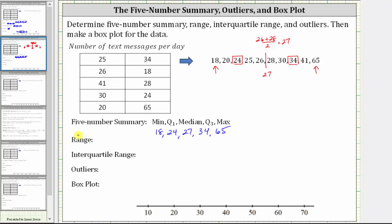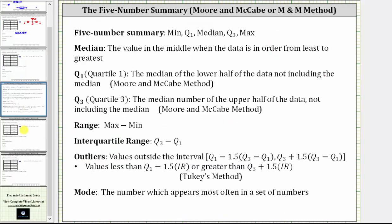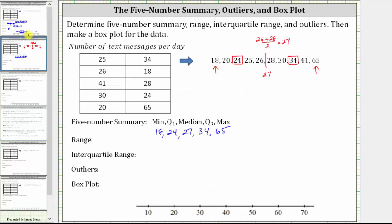Next we find the range and interquartile range. The range is the maximum minus the minimum: 65 minus 18 equals 47. The interquartile range is Q3 minus Q1: 34 minus 24 equals 10.